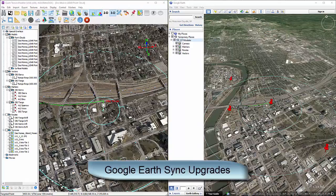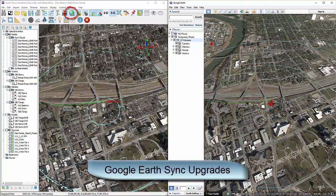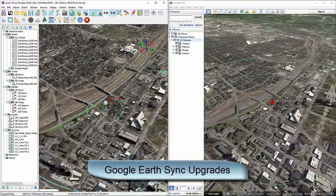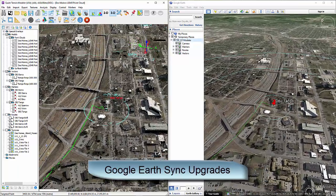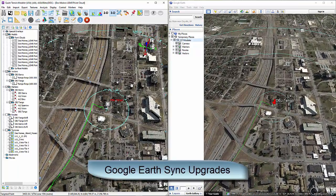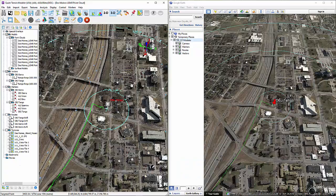Google Earth Sync upgrades. Google Earth continuous synchronization has been enhanced dramatically. Now you can just click the new Google Earth Sync button to synchronize Google Earth — no need to go to Control Mode on the Control menu. One-time Google Earth synchronization still works by typing G on the keyboard. Furthermore, range rings, flight services, bounding boxes, and routes now automatically sync to Google Earth as you add them in QT Modeler. Any edits to names, folders, structures, colors, or position of these items will be immediately reflected in Google Earth.